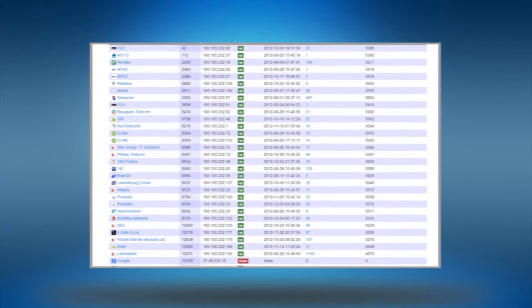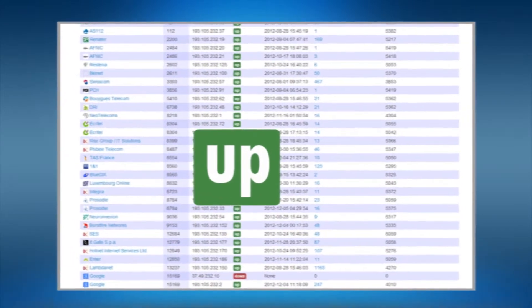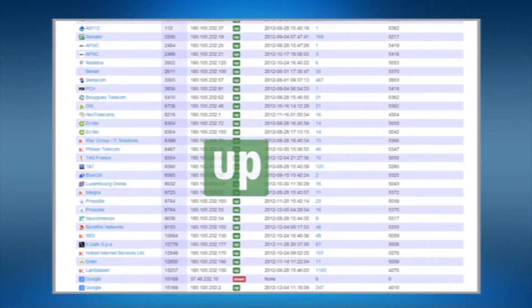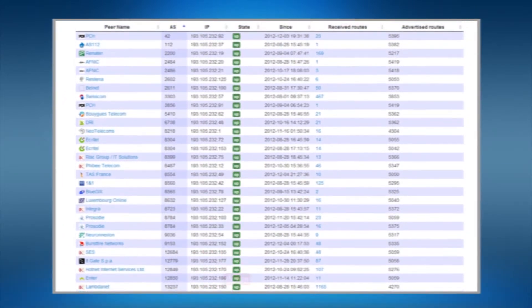In a blink of an eye you know which member is active by the green button named up and which member isn't by the red button named down.